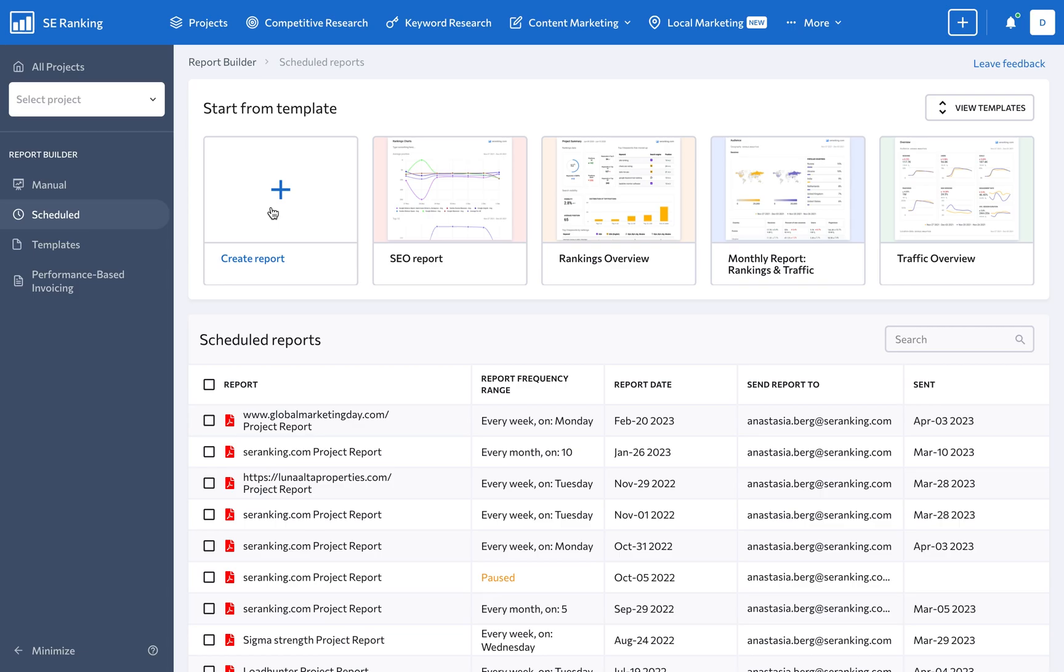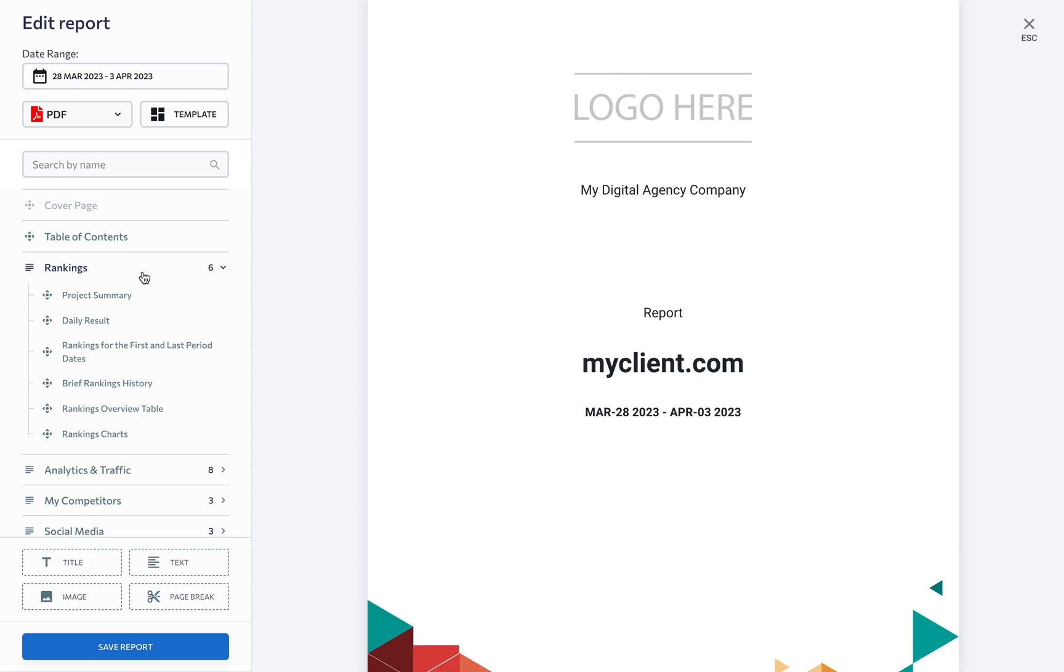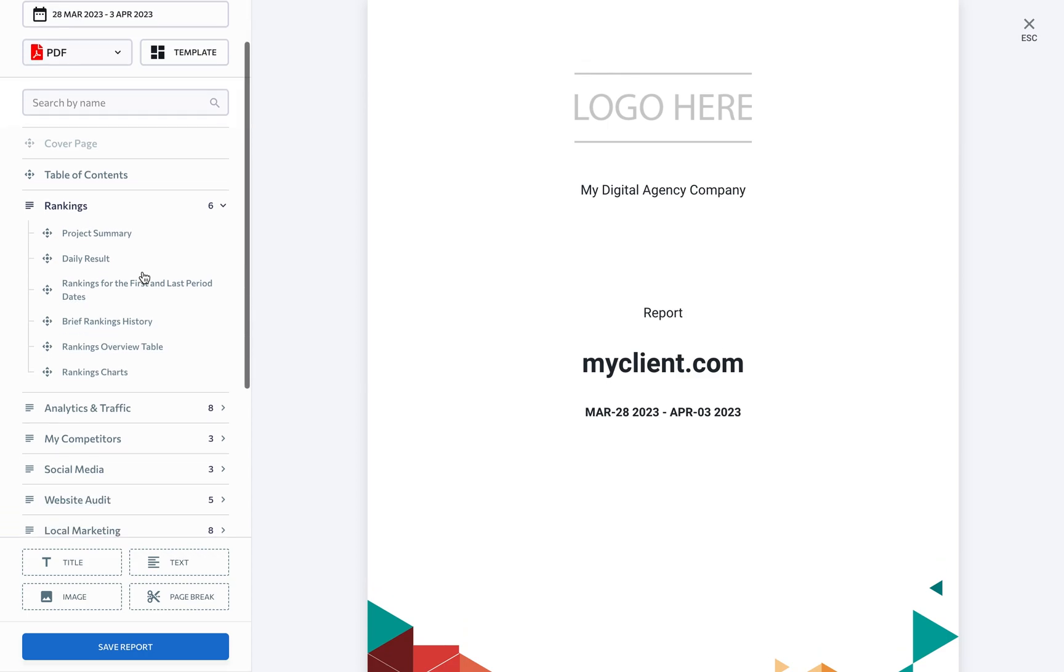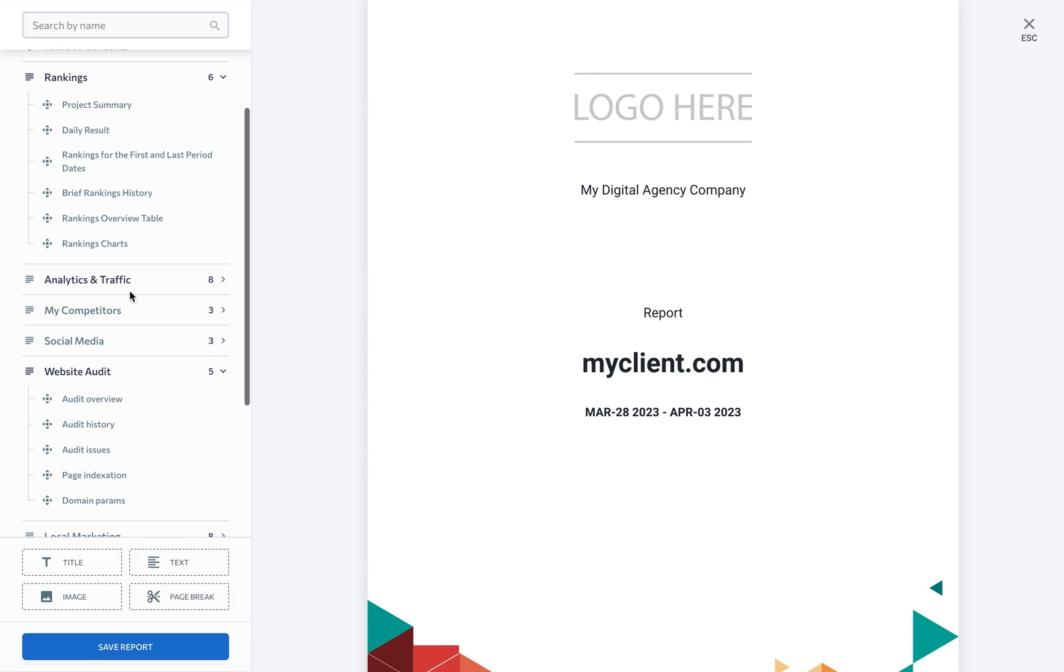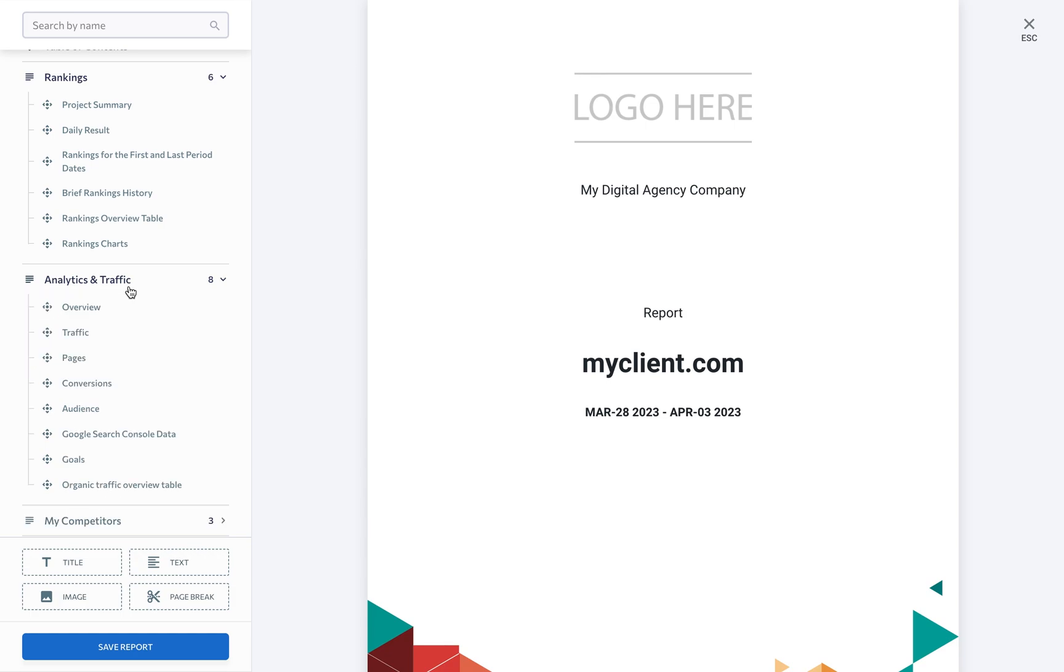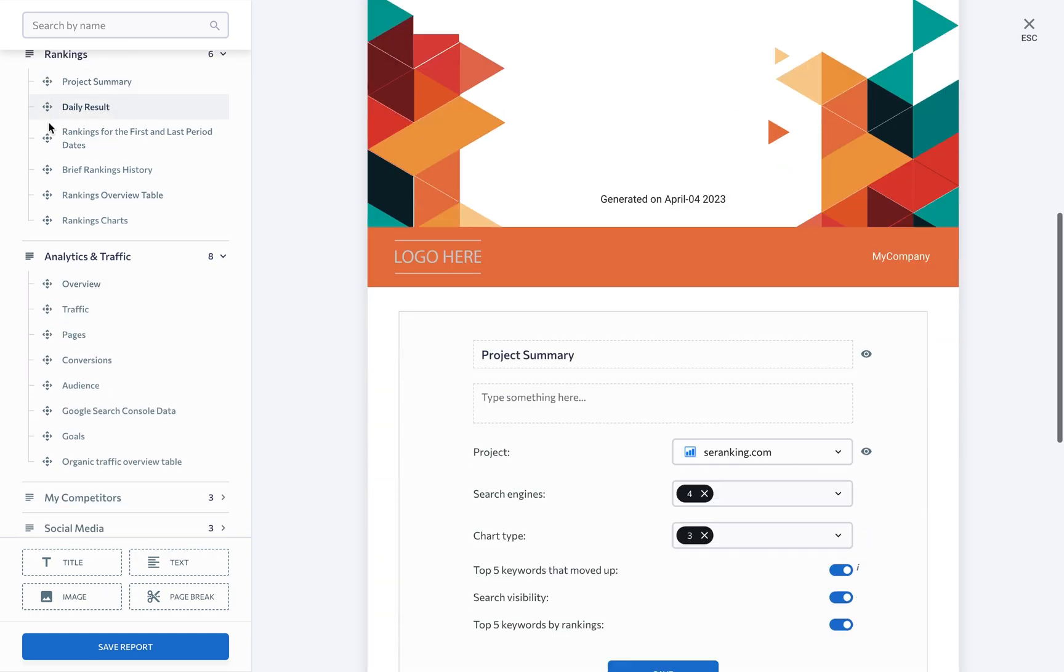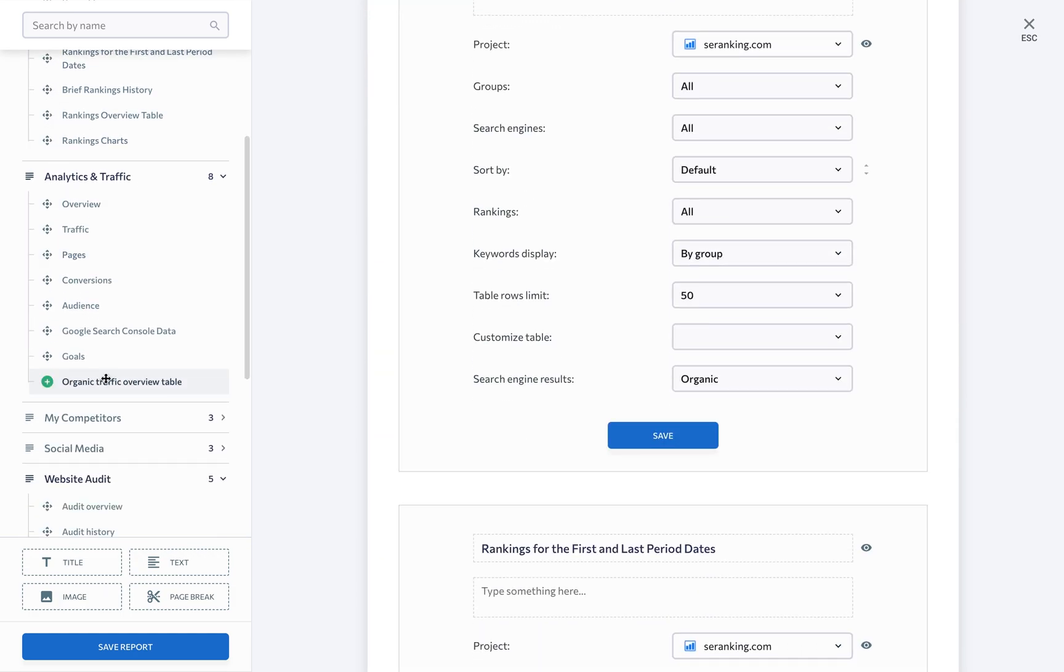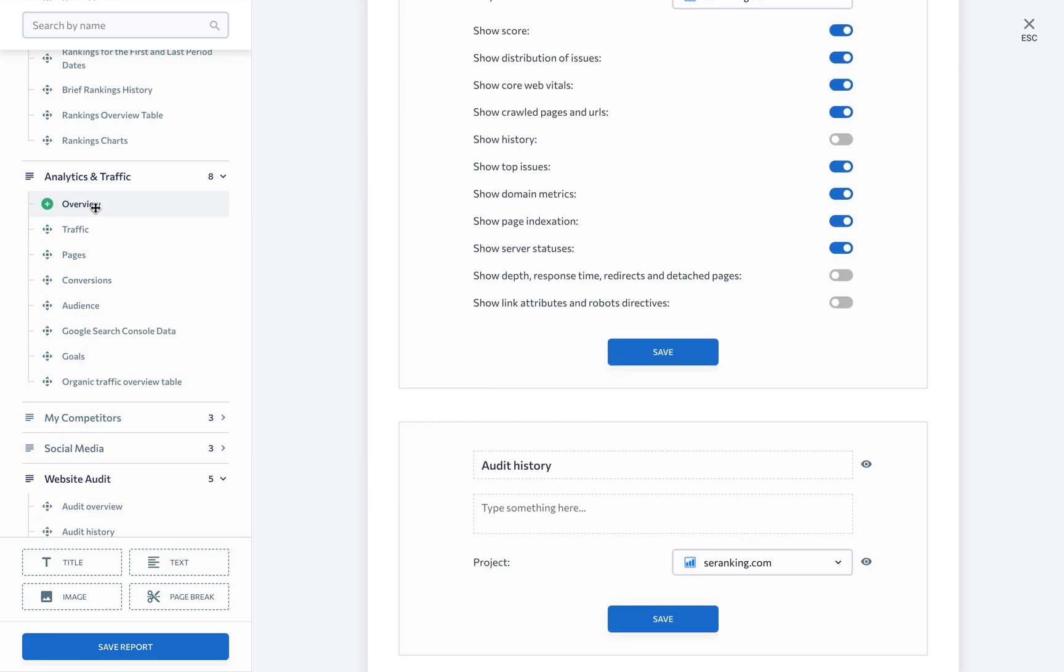In terms of SEO data, let your clients know how their website is doing by providing key project data from tools like the Keyword Rank Tracker and Website Audit, and support that information with data from Google Analytics. Just click on a section to add it to the bottom of the report, or drag and drop it where you need.